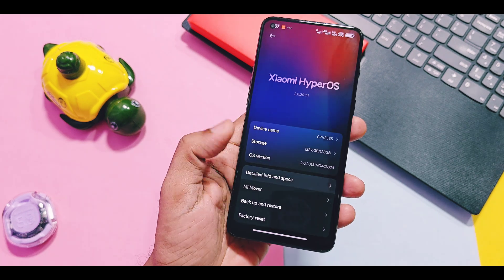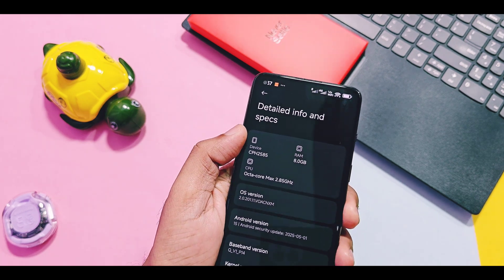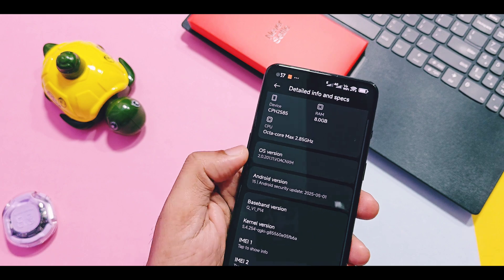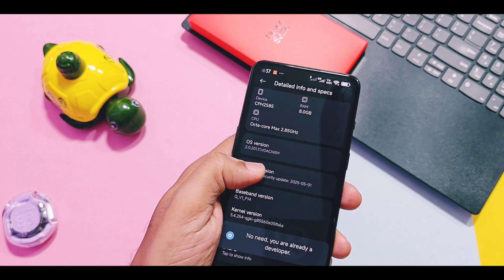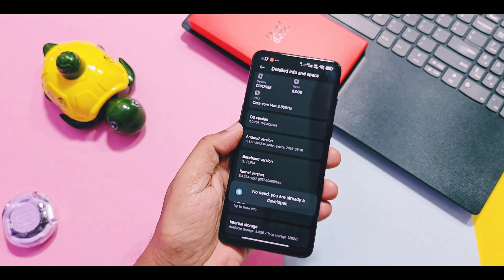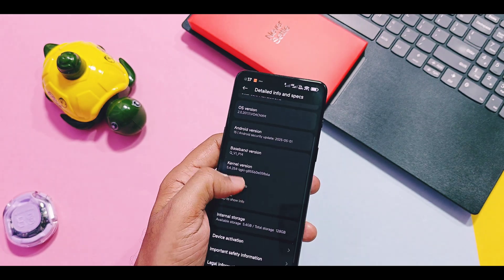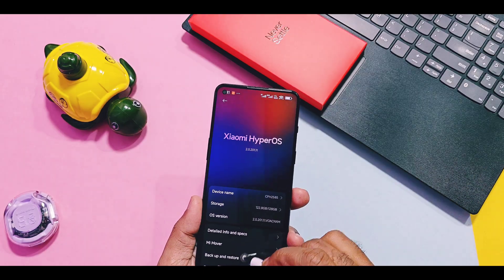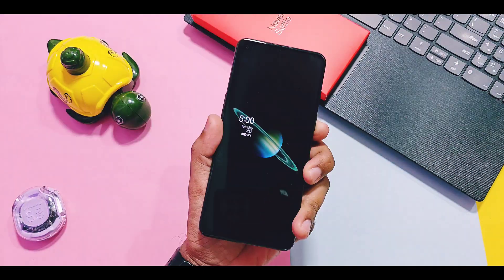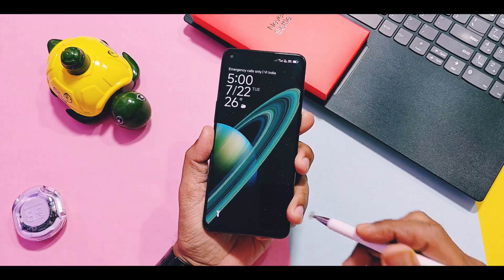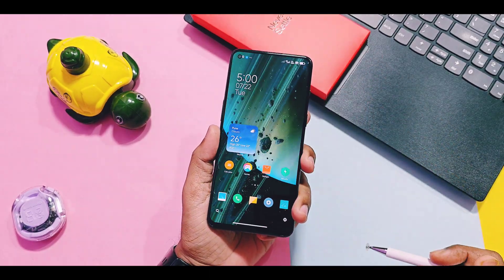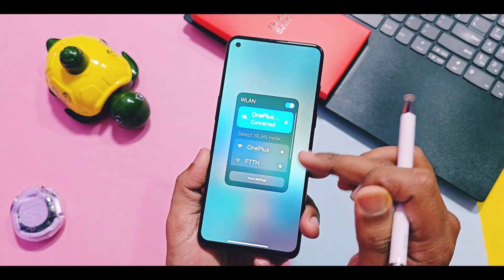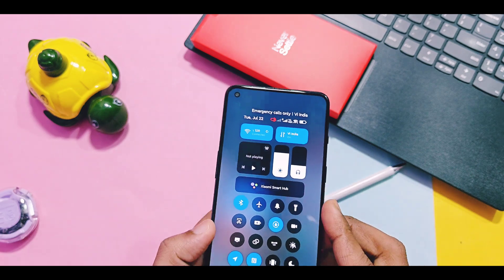This is Xiaomi's HyperOS 2.0.2 Android 15 build. It has security patches of May 2025 — the last ported build I reviewed was on December security patches. Except for that, other things remain the same as the stock primary ROM of your device.